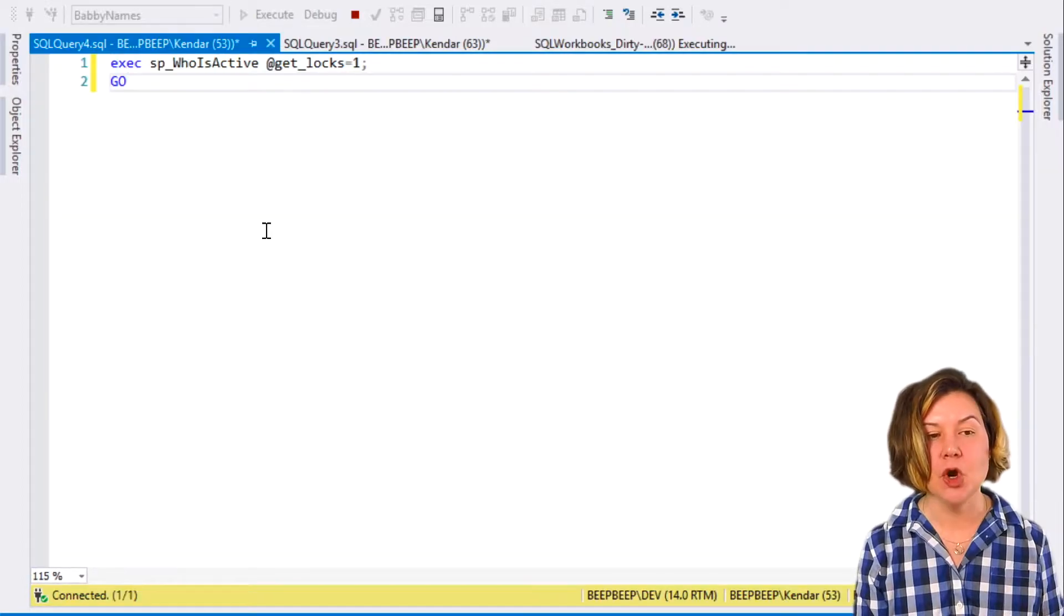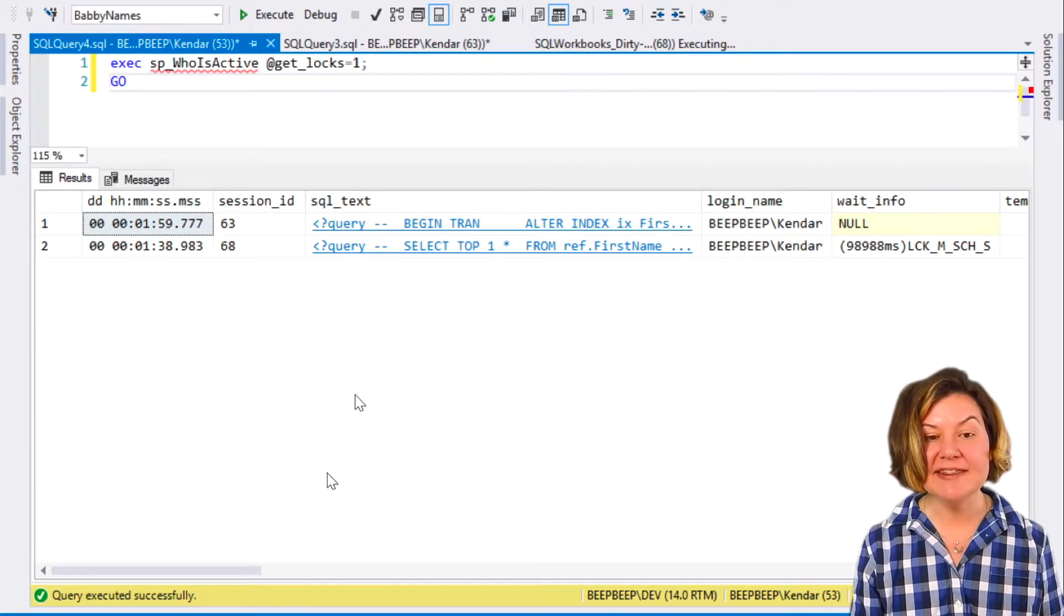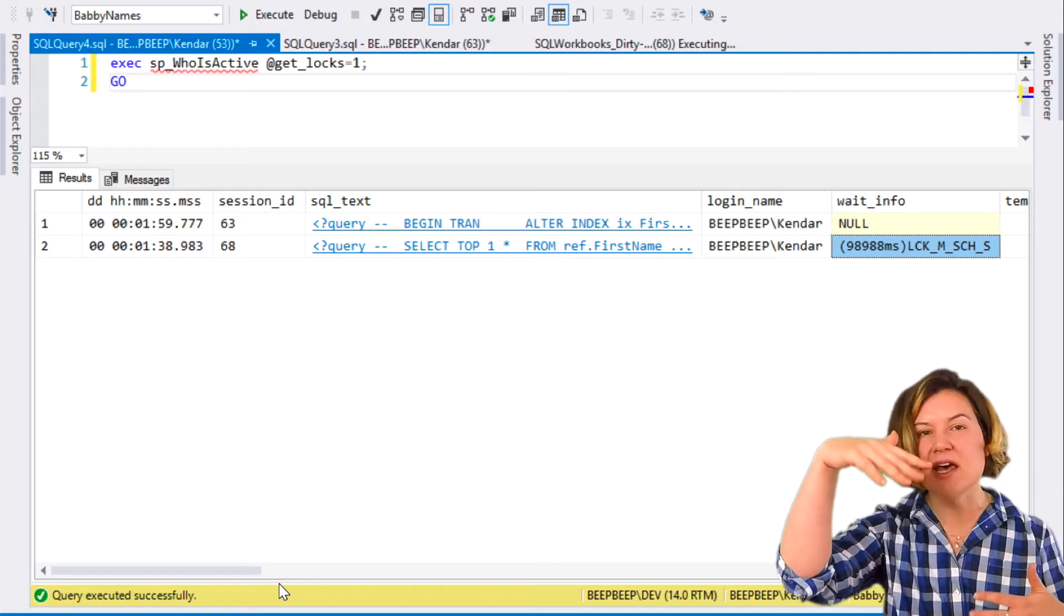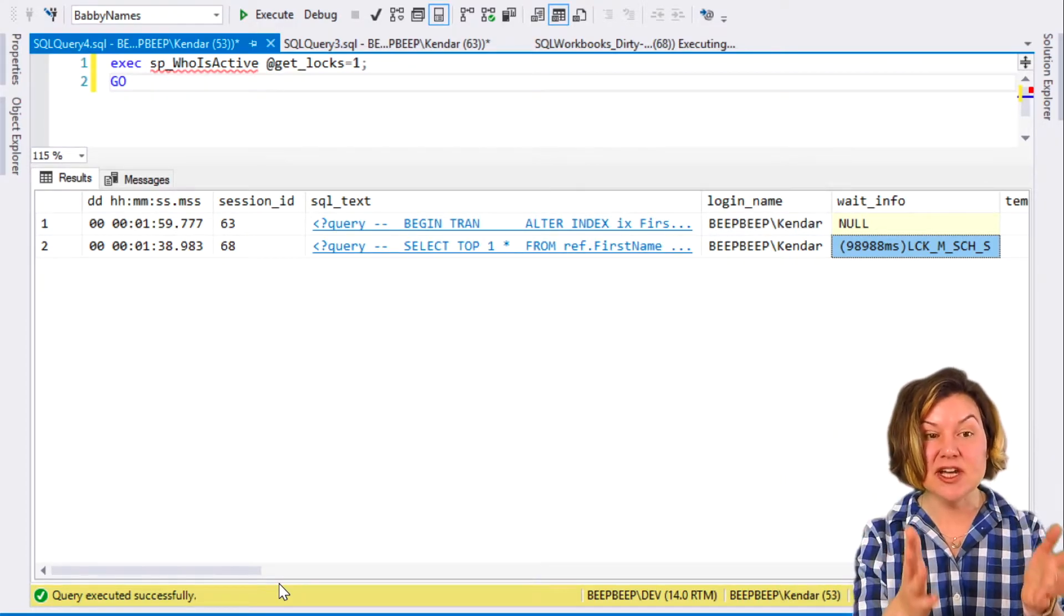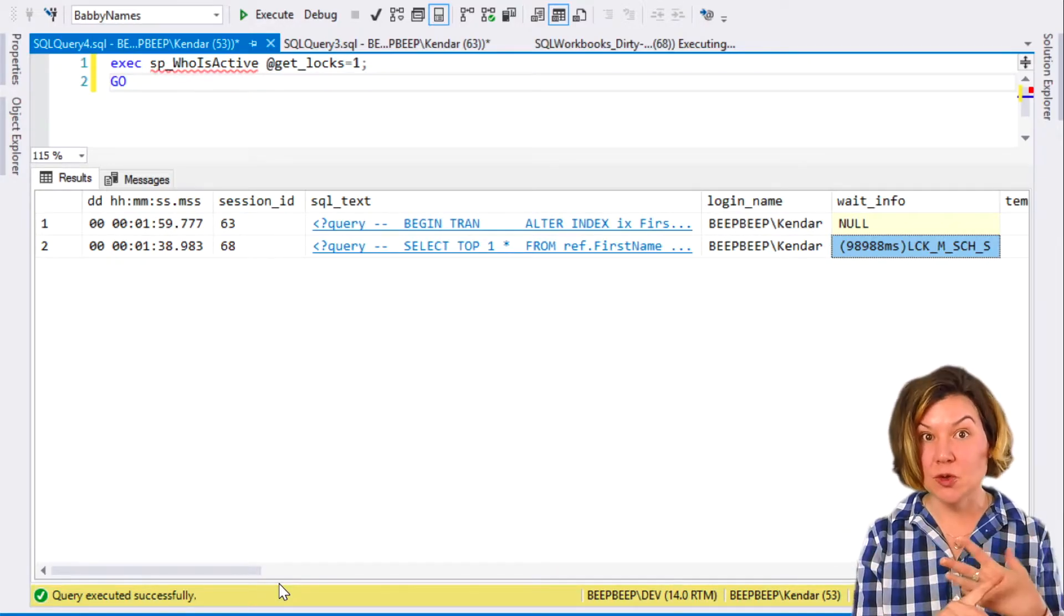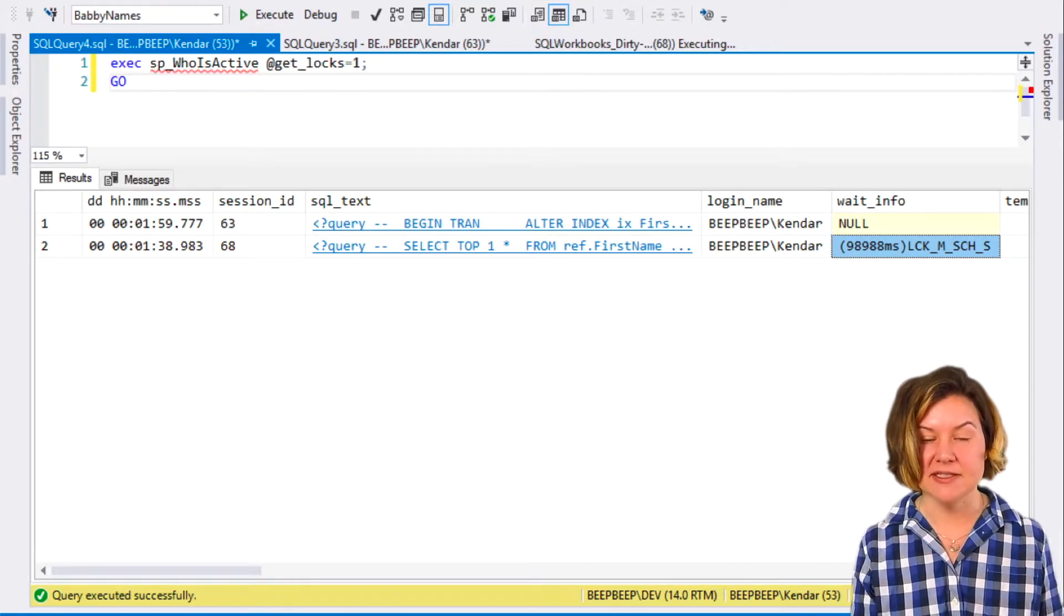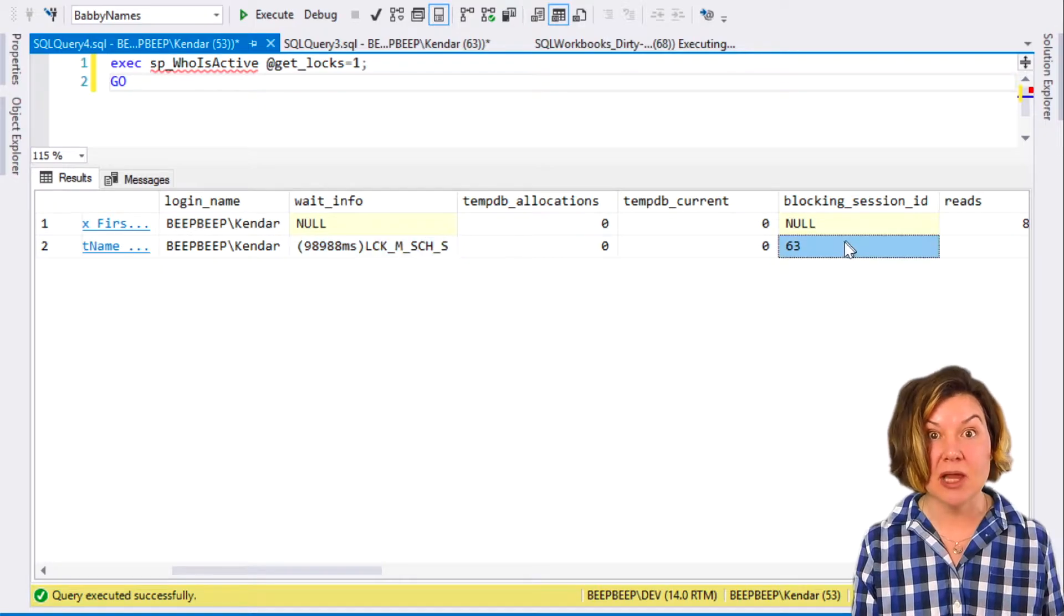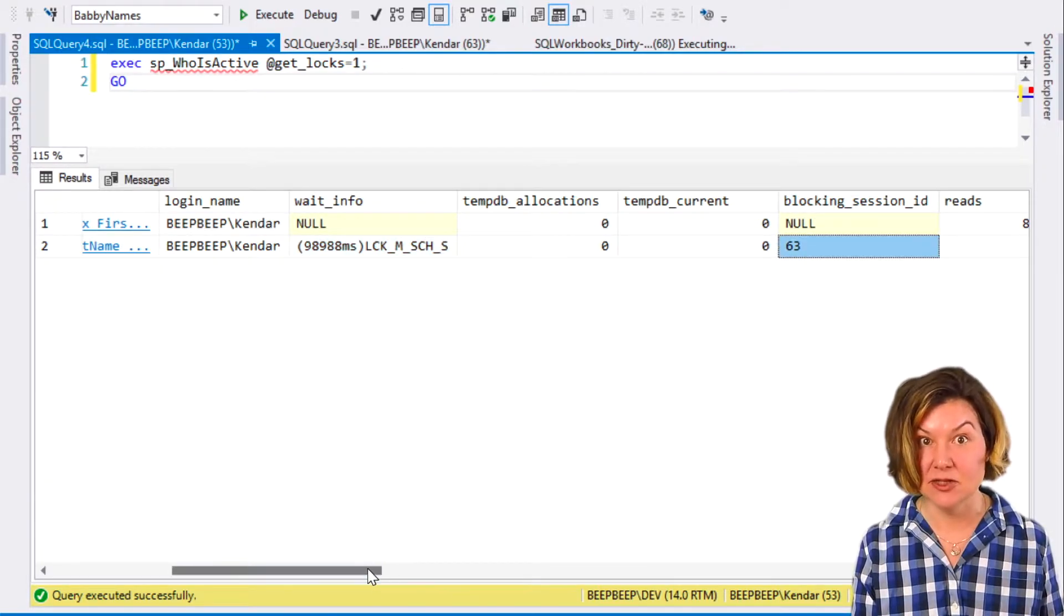I'm going to open another window, and I'm going to run Who is Active. Looking at this, I can see the two queries we're running. I don't have all those other processes showing who aren't really doing anything right now. It just by default is showing me, okay, here is who's doing something or who has an open transaction. I love that it hones in on that stuff.